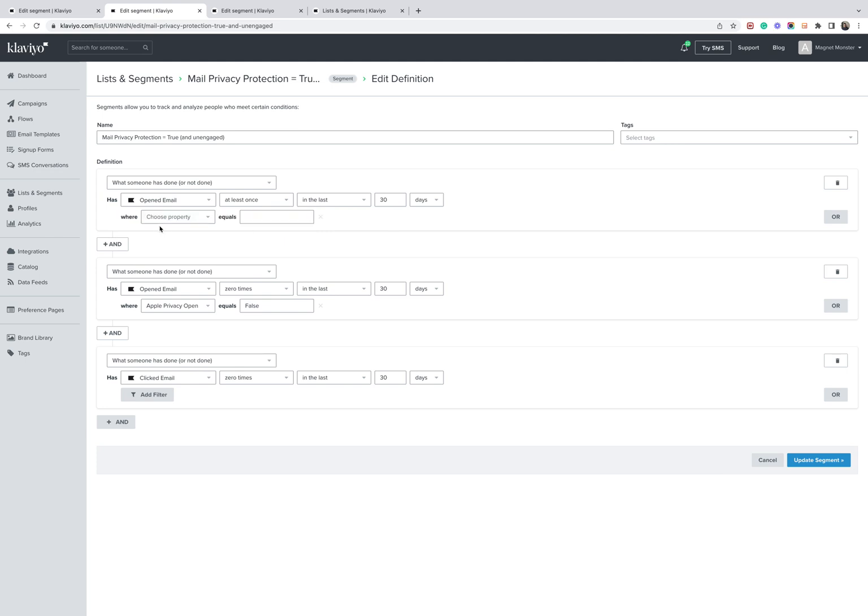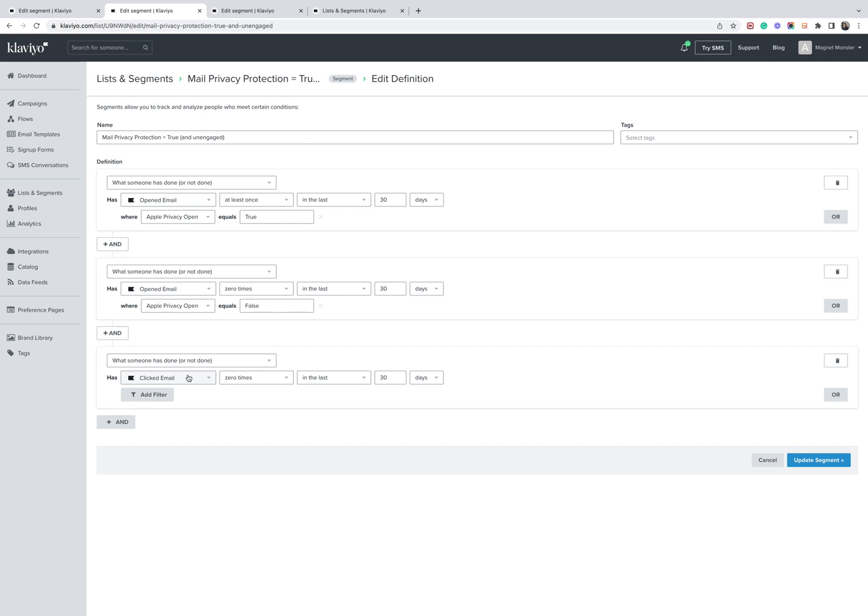So let me just put that back again. So the first thing that's going to do is identify anyone who may possibly have a false open. The next condition you're going to want to add is when someone has opened an email zero times in the last 30 days where Apple privacy open equals false. So people who haven't got, you aren't using this device with this setting enabled, that will then filter them out. And when someone has clicked an email zero times in the last 30 days, so this accounts for permutations where they're using an Apple device, they may have a false open, but they've never clicked the email. And then you're going to want to click update segments.